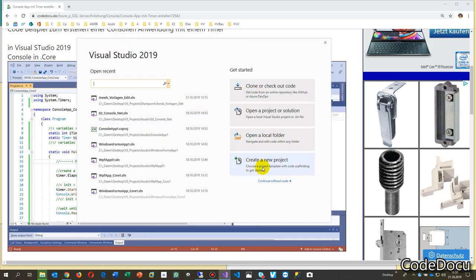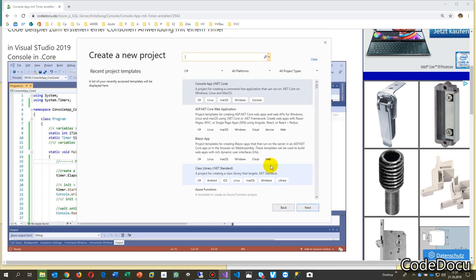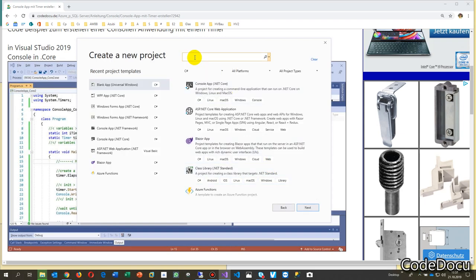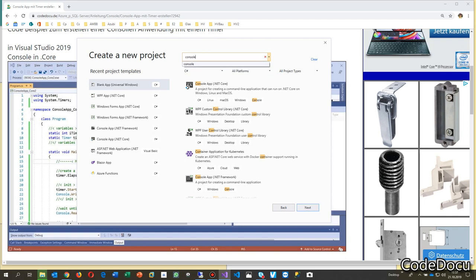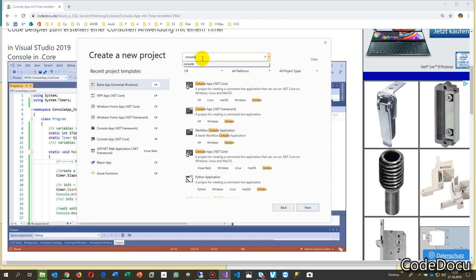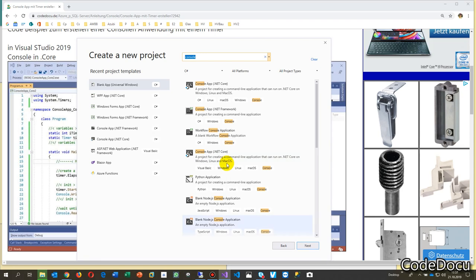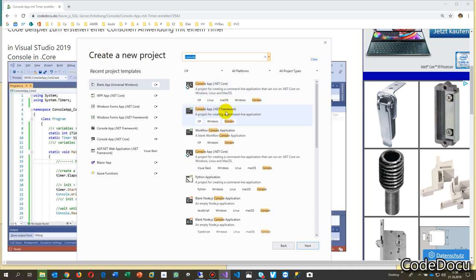Click create a new project. If you go there and write in console, you will find a small filtered list which says we have here the console in dotnet core and one in the dotnet framework.